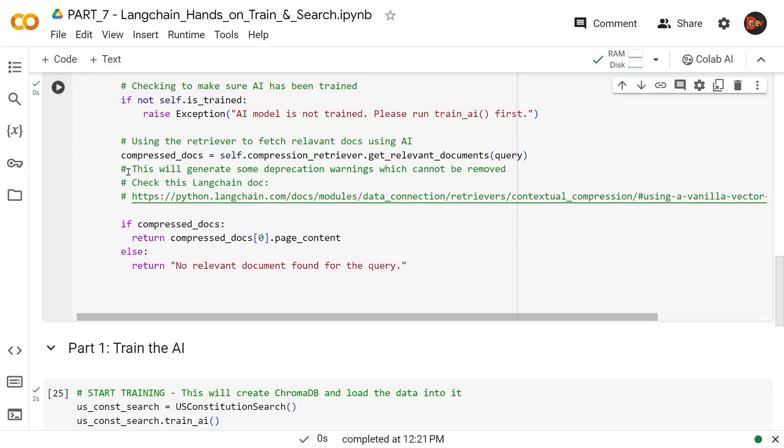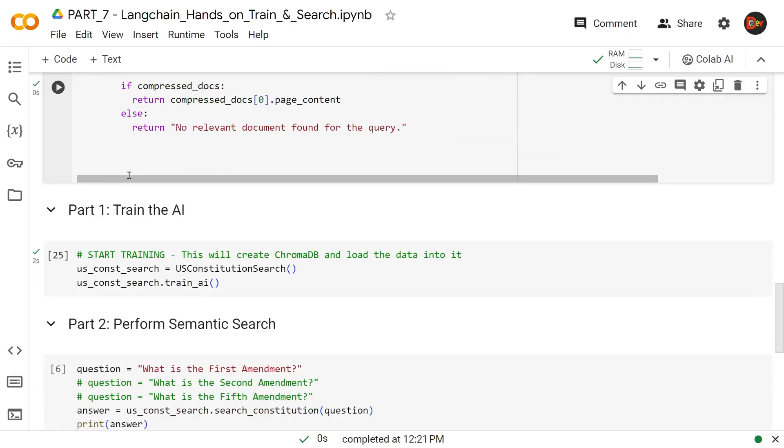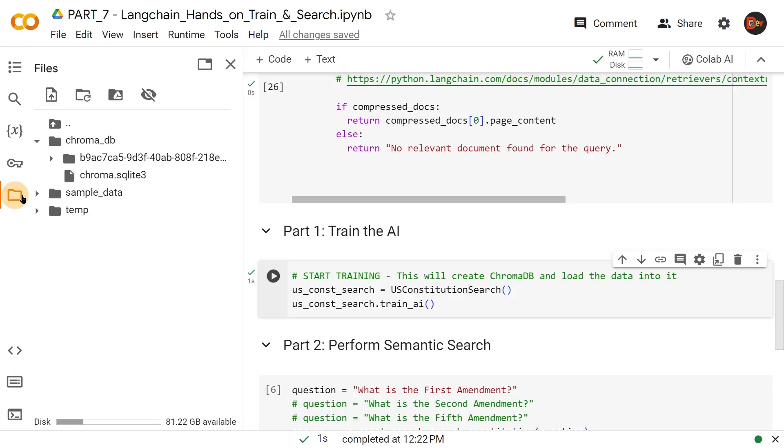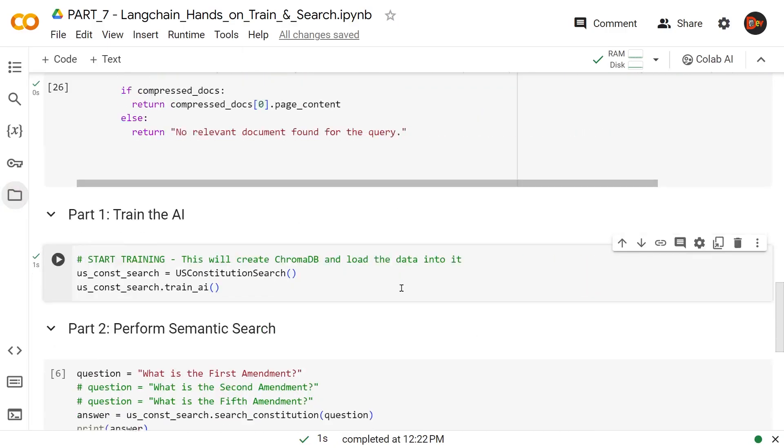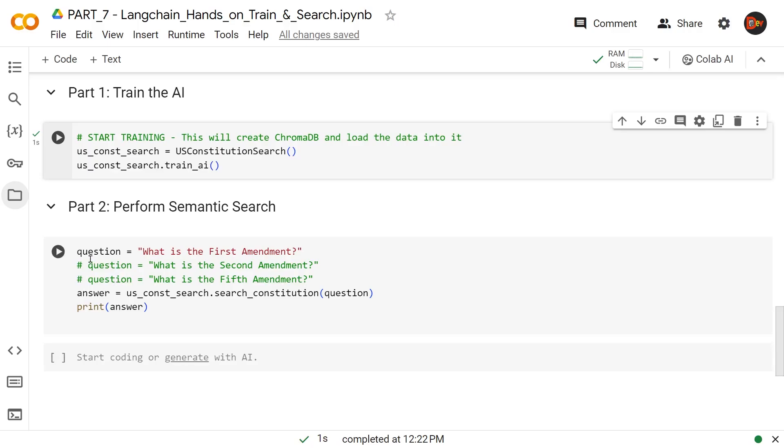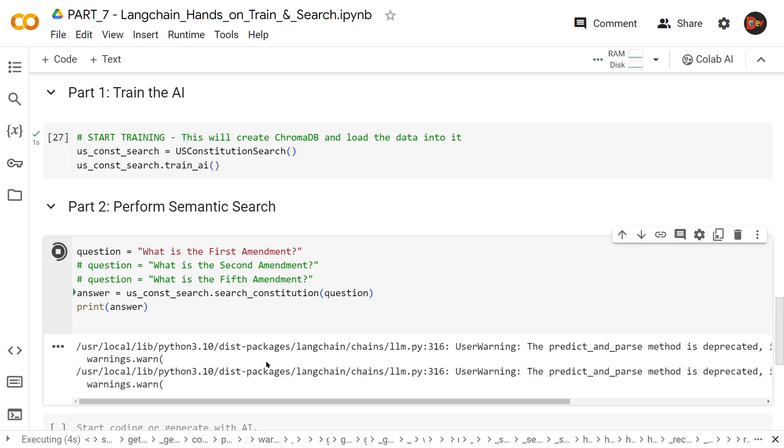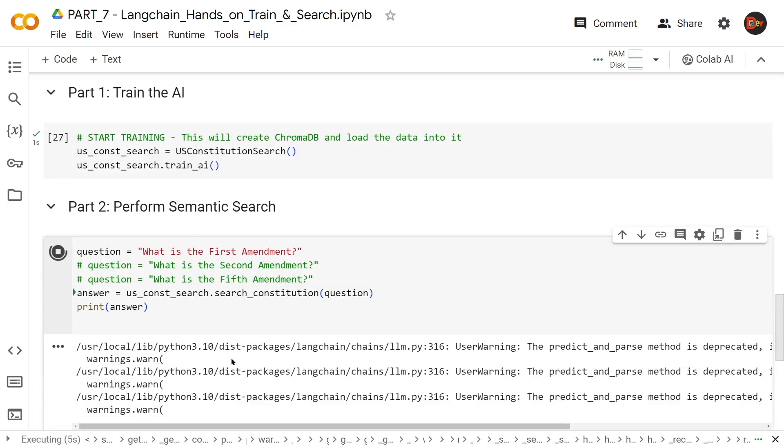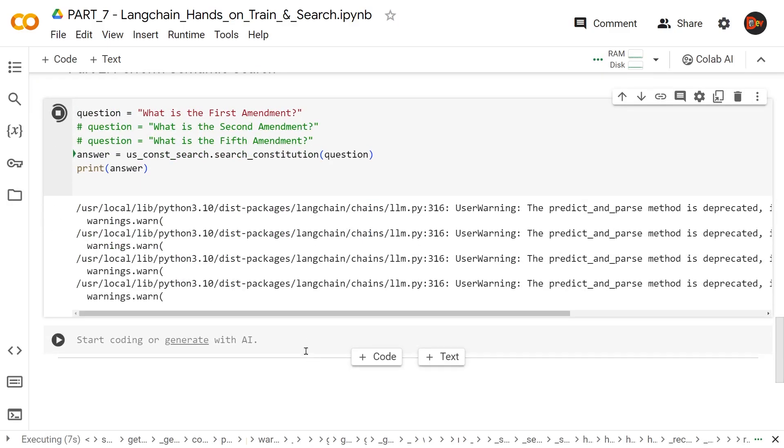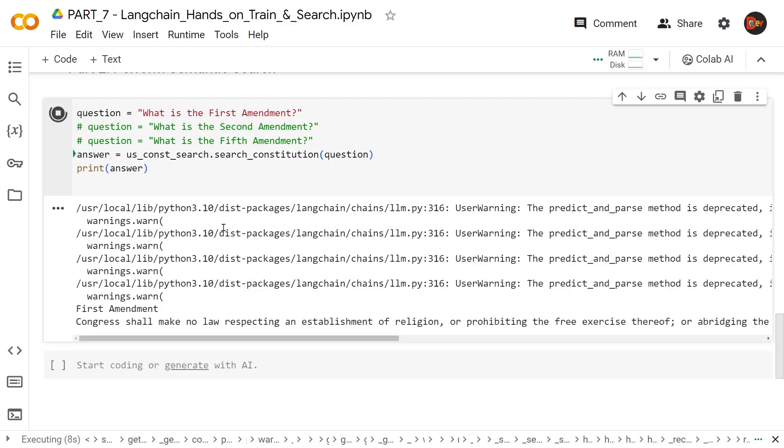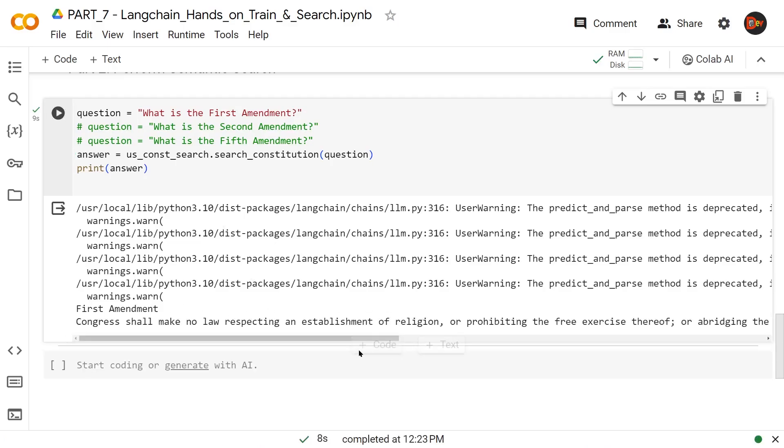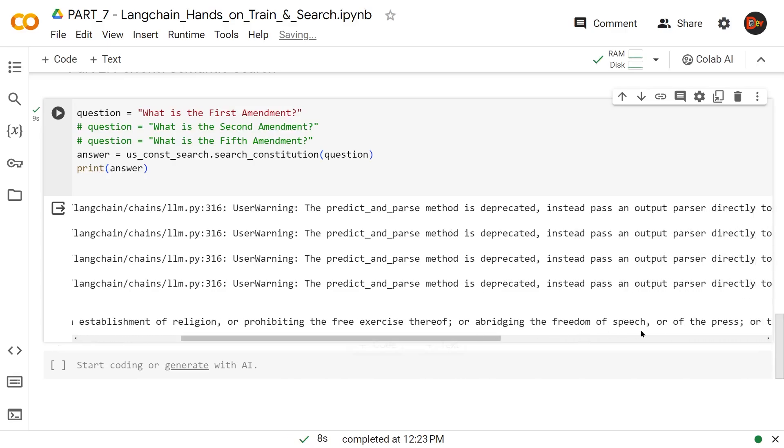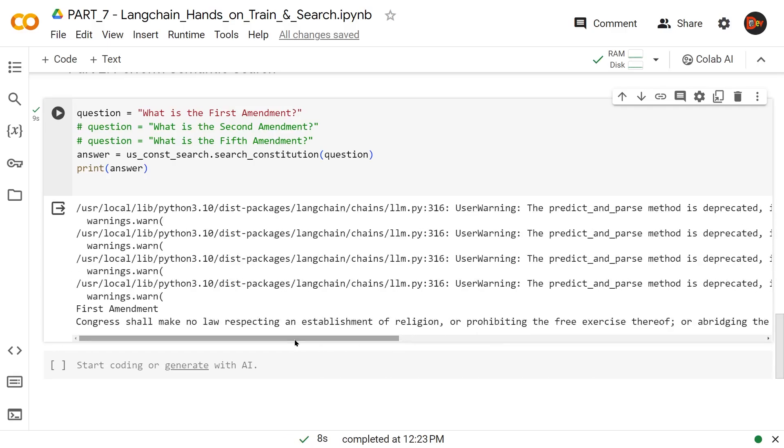Now we are ready to perform part two, the semantic search. But before we do, we just run it one more time to make sure all our variables are up to date, our database available right here. Now let's send the first question: What is the first amendment? There are some warnings that's going to come up, but it is working. And there you go. First amendment is right here. As mentioned, freedom of speech. It just went ahead and collected it.